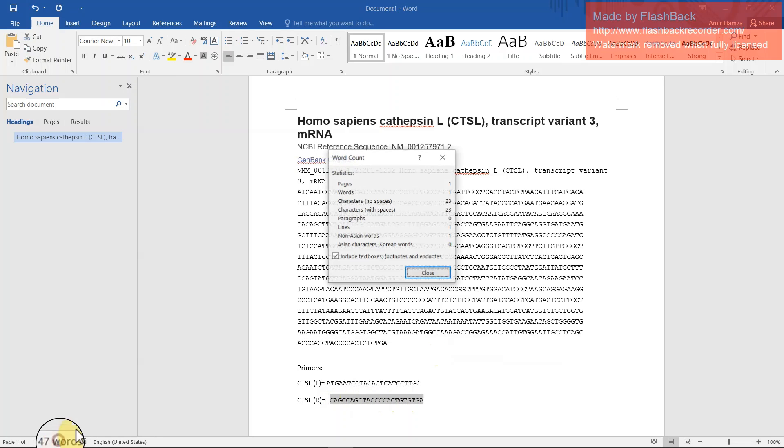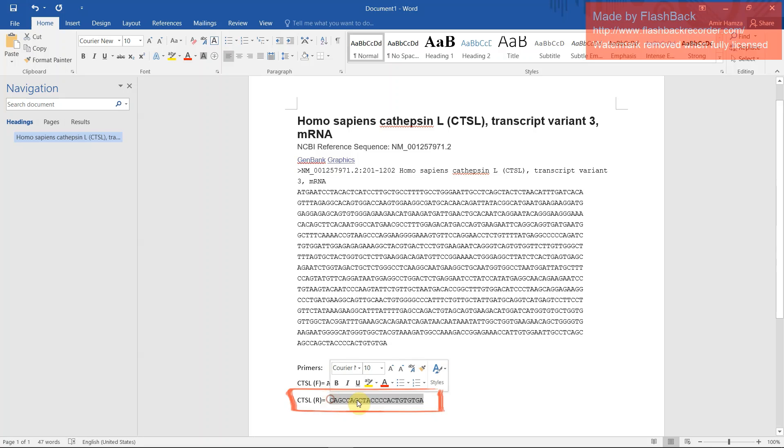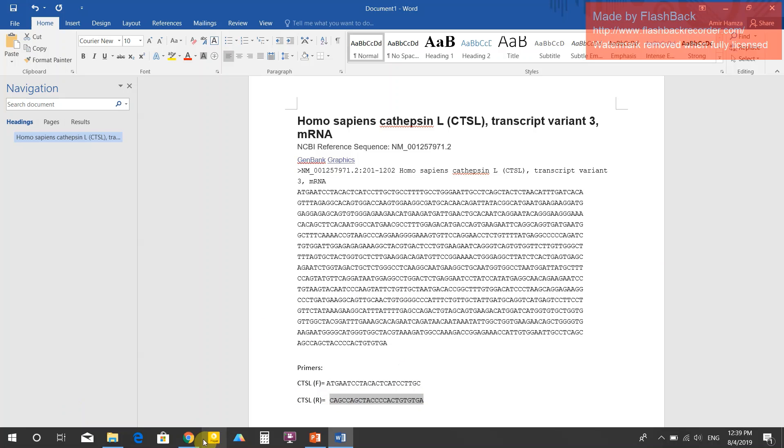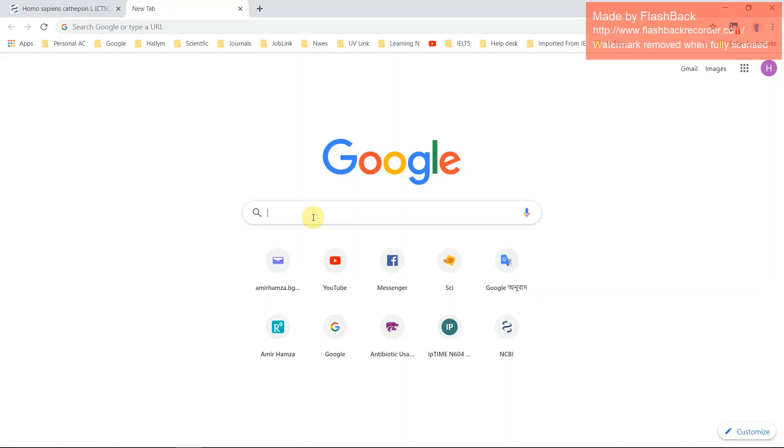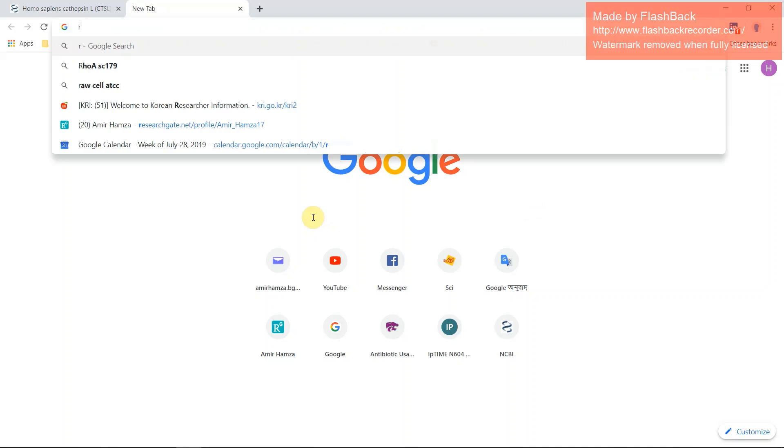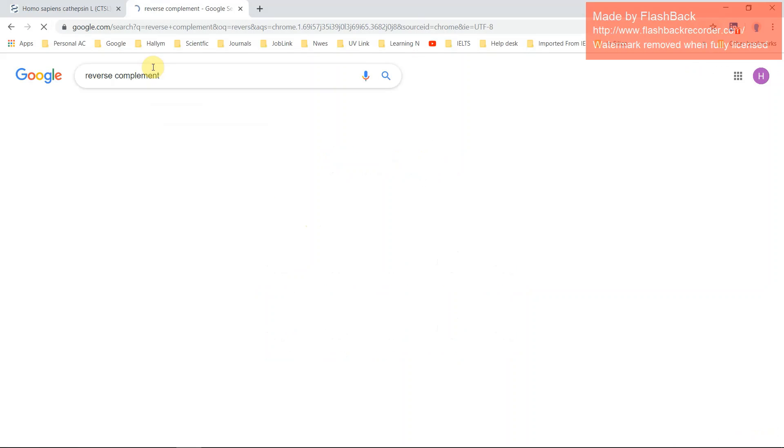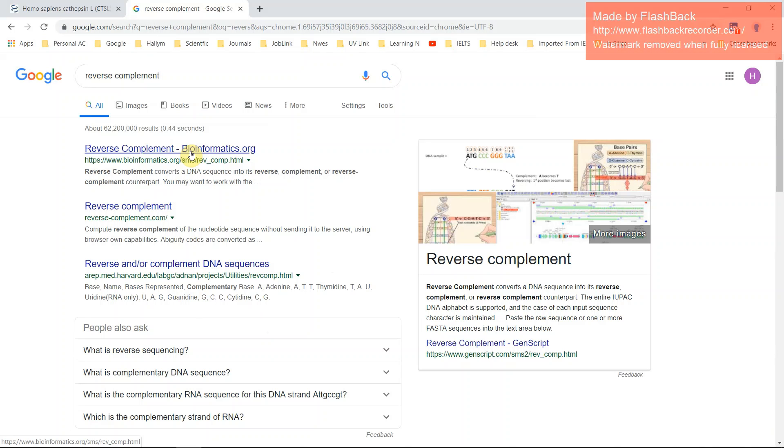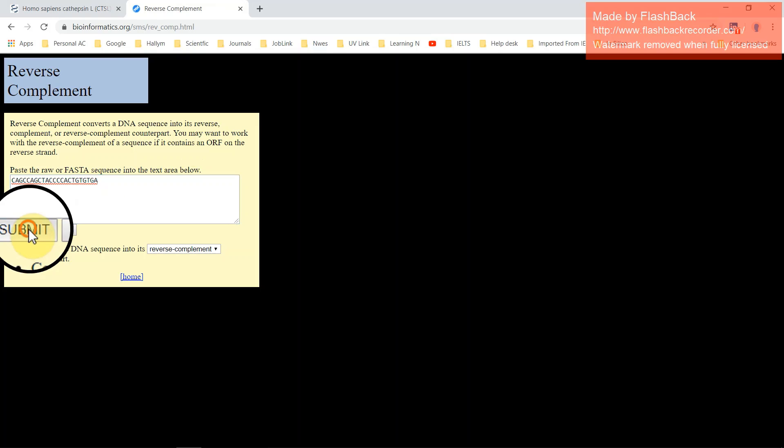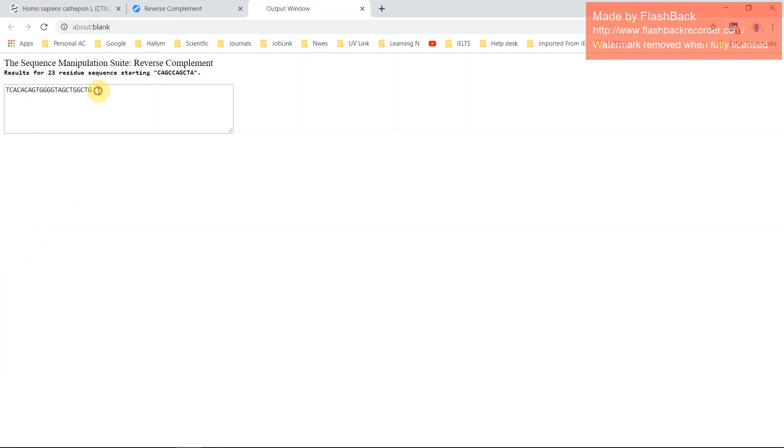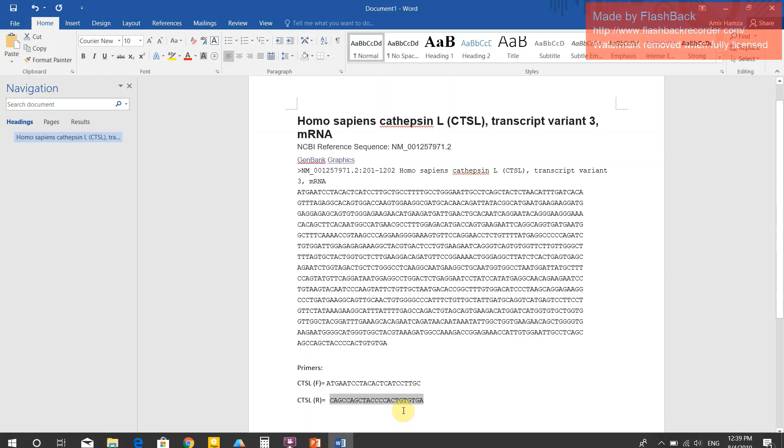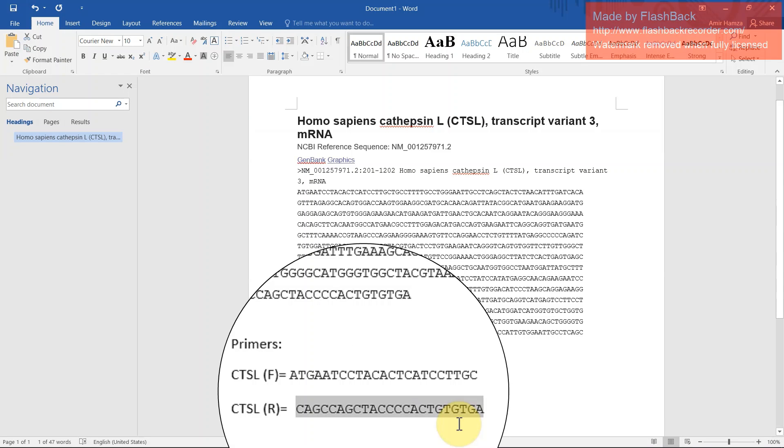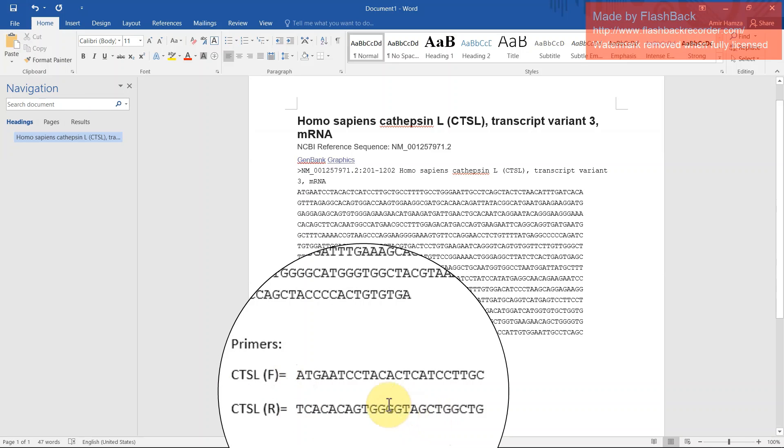Total 23 and it also contains C. But in case of reverse primer, you have to make it reverse complement. Copy and go to Google and search reverse complement. First one, click here, paste your sequence, submit and it will result. Just copy and paste here. This is your reverse primer.